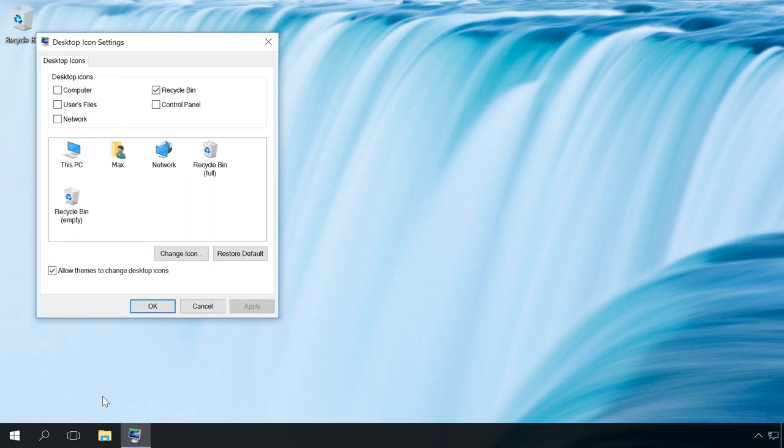Now you can check the necessary desktop icons just as we did before and then click Apply and OK.